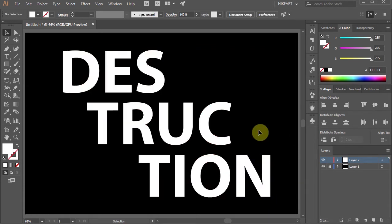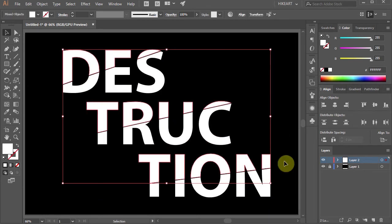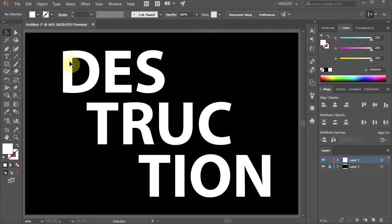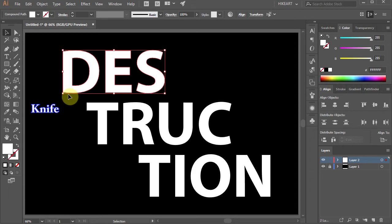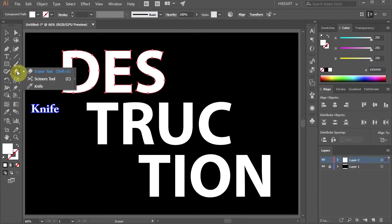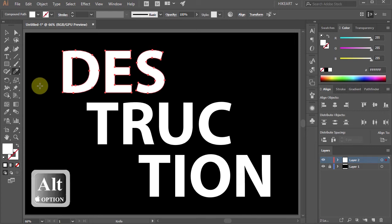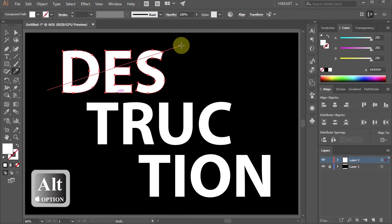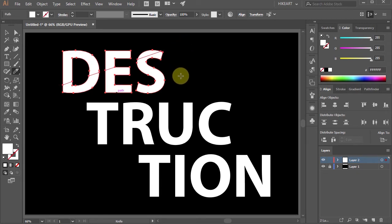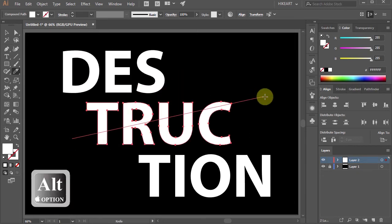Next we'll cut each section in half to get this look. To do that, first select the top section and then go to the Knife tool — it is hidden under the Eraser tool. To make a straight cut, first press and hold down the Alt key, then position your mouse away from the letter, click, hold and drag across the entire segment. Now release your mouse and then release the Alt key. And let's do the same with the other segments.